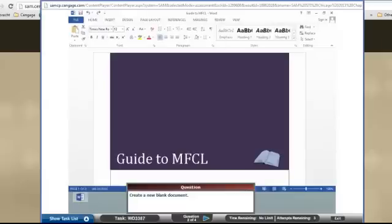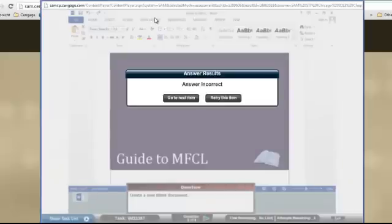If you click on an incorrect ribbon, you will be marked incorrect. If your instructor has allowed multiple attempts, you can try to solve it another way. If you use all of your attempts, you will move on to the next question.